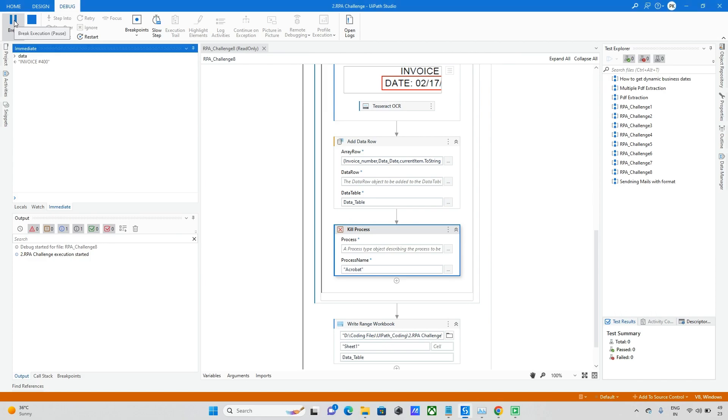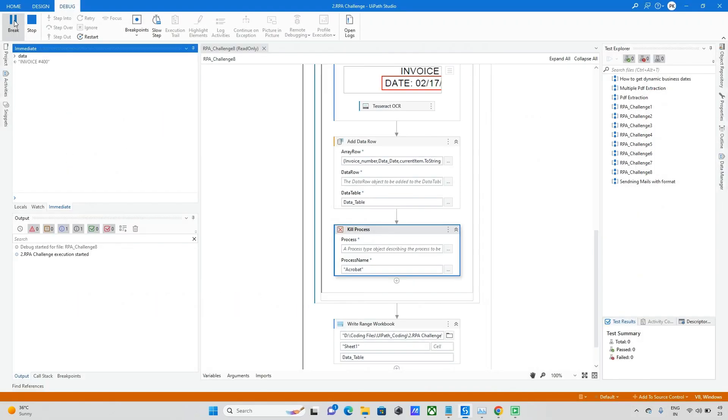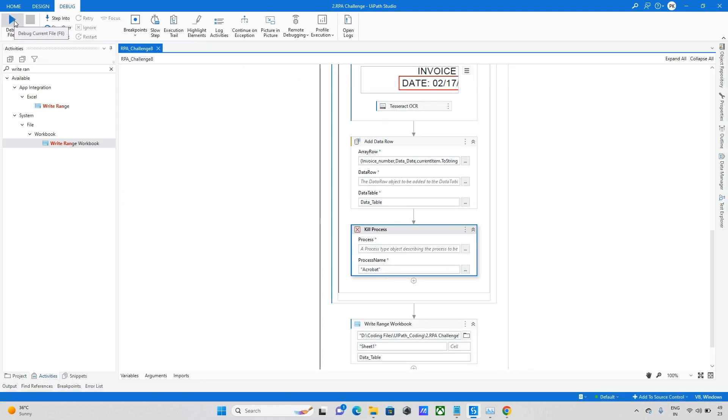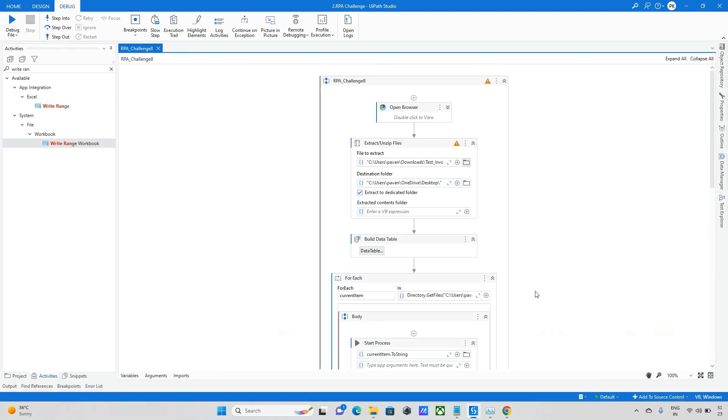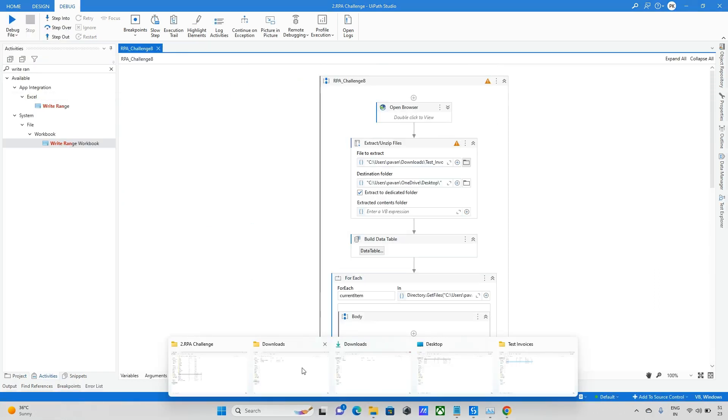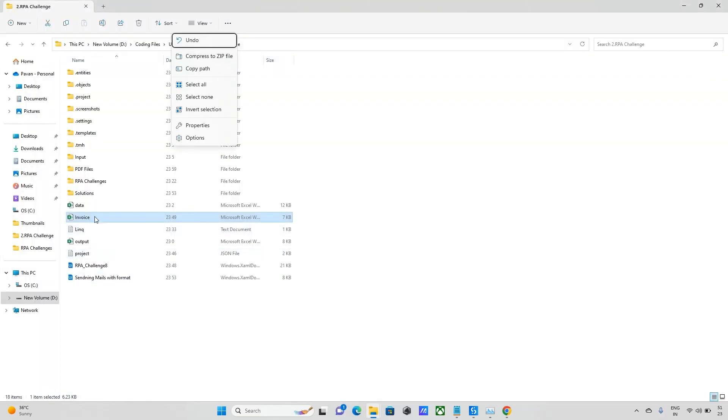And keep on going. I think this is the last one. So everything is done. Okay, bot run completed. Now I will open this invoice file. So I stored the entire data in invoices Excel file. I'm opening that file.